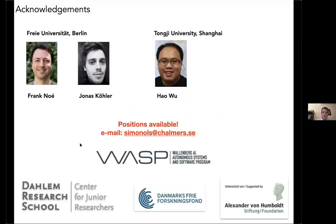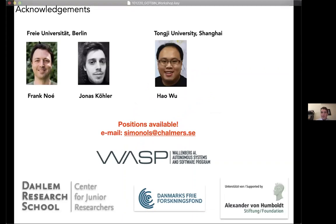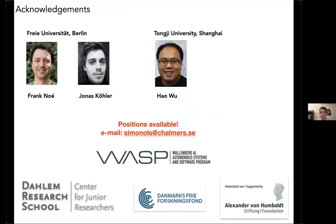With this, I would like to thank the collaborators on these projects and the previous and current funding. I have two PhD positions open, and if anybody is interested please reach out. I look forward to any questions you may have. Thank you.